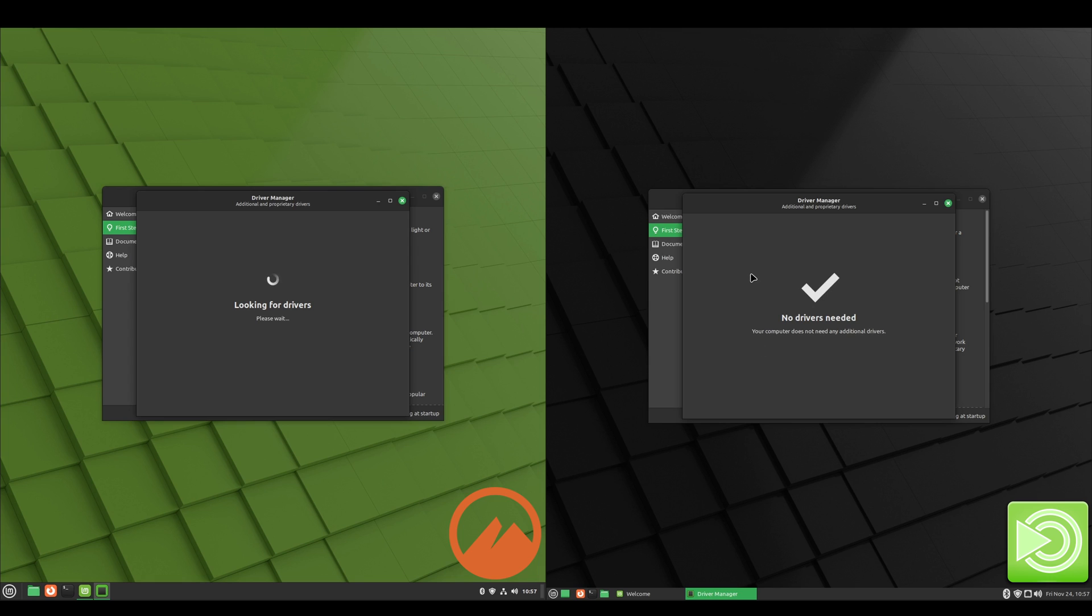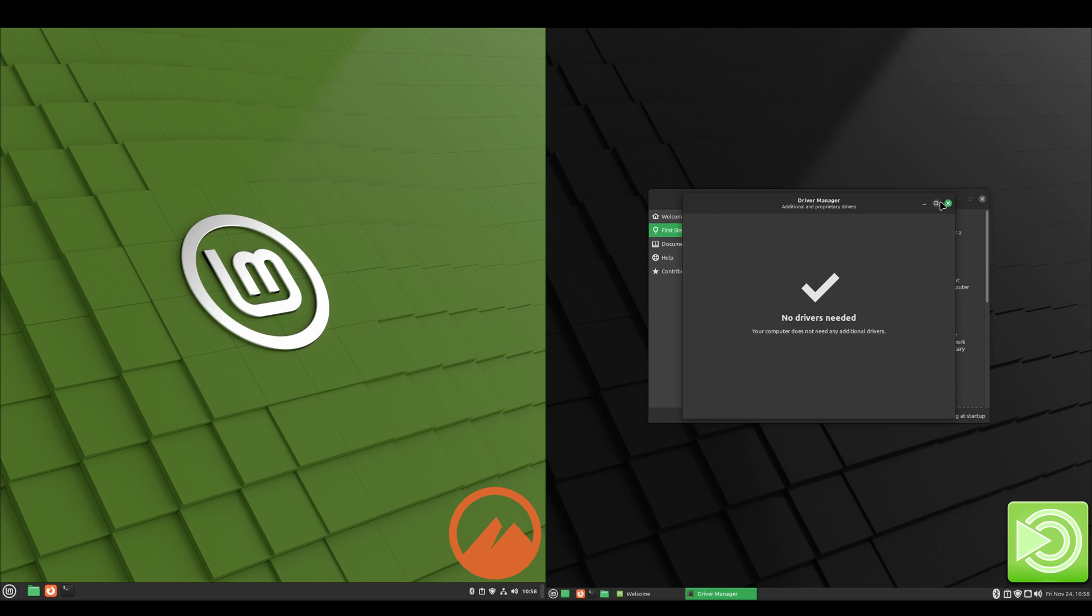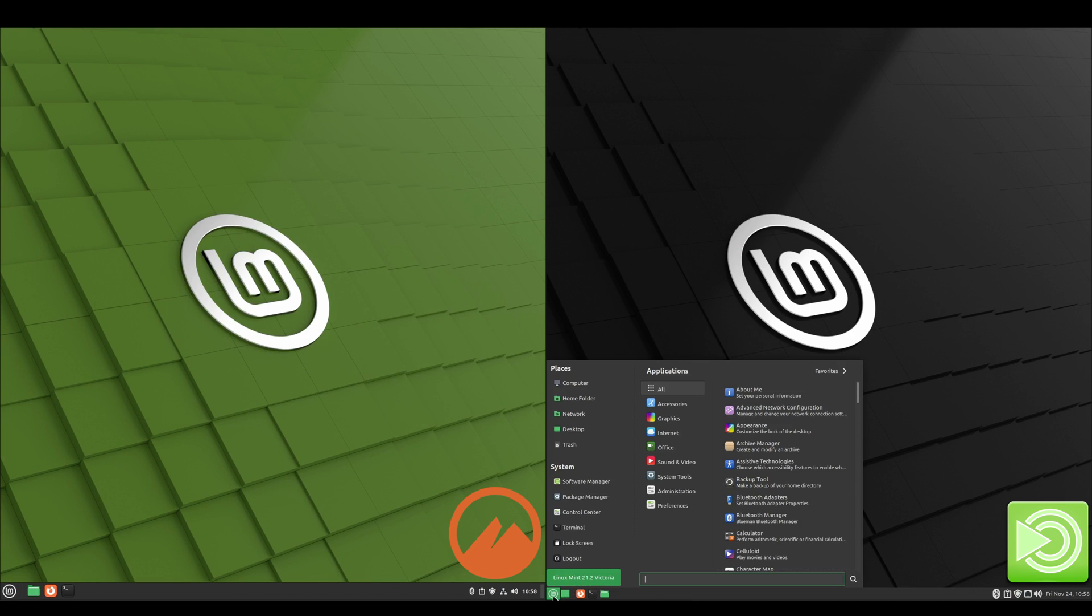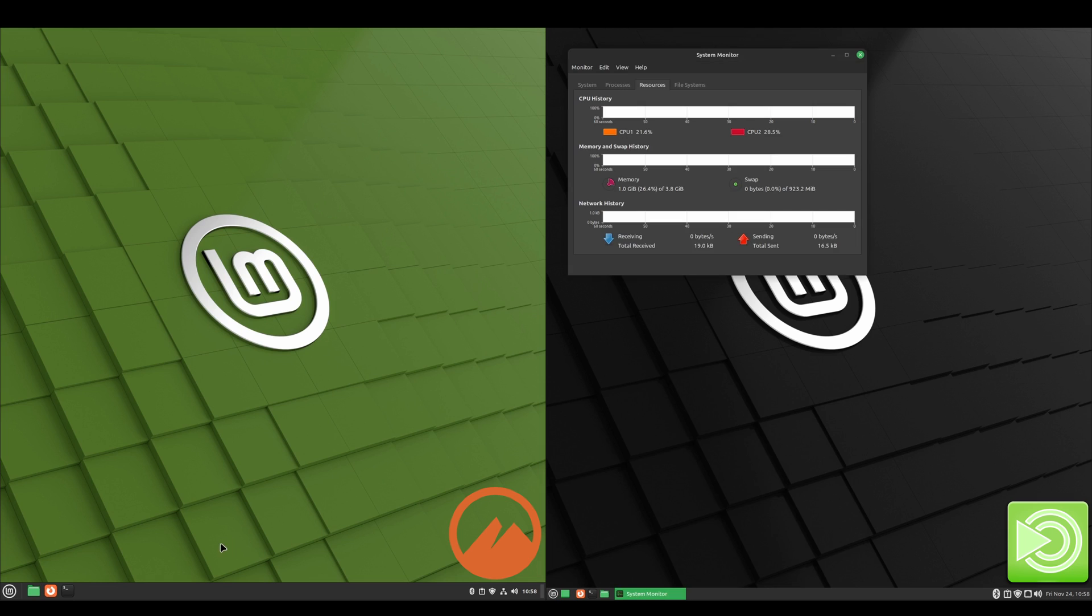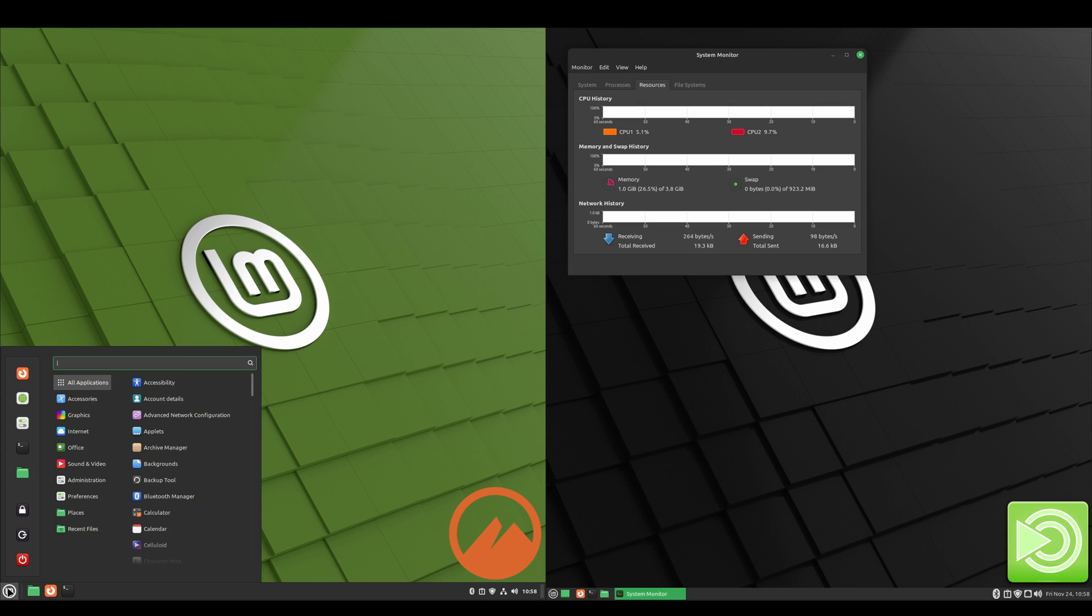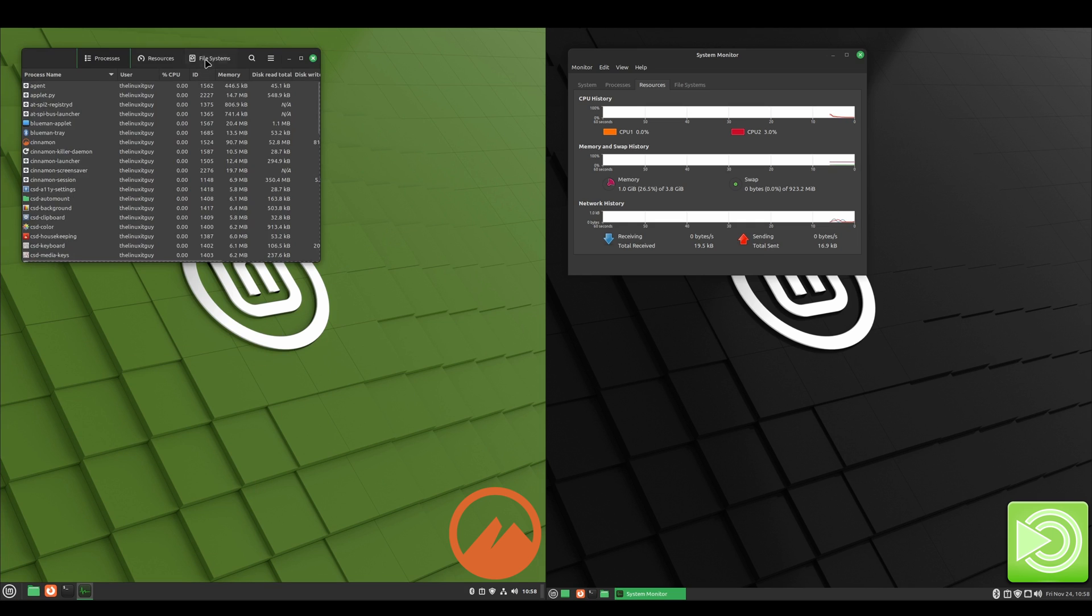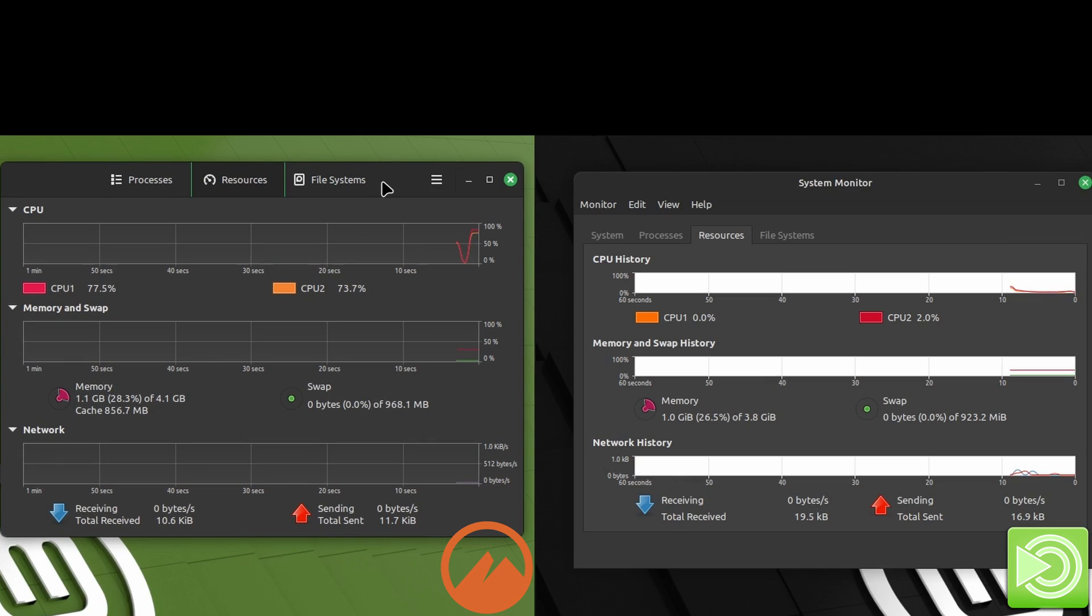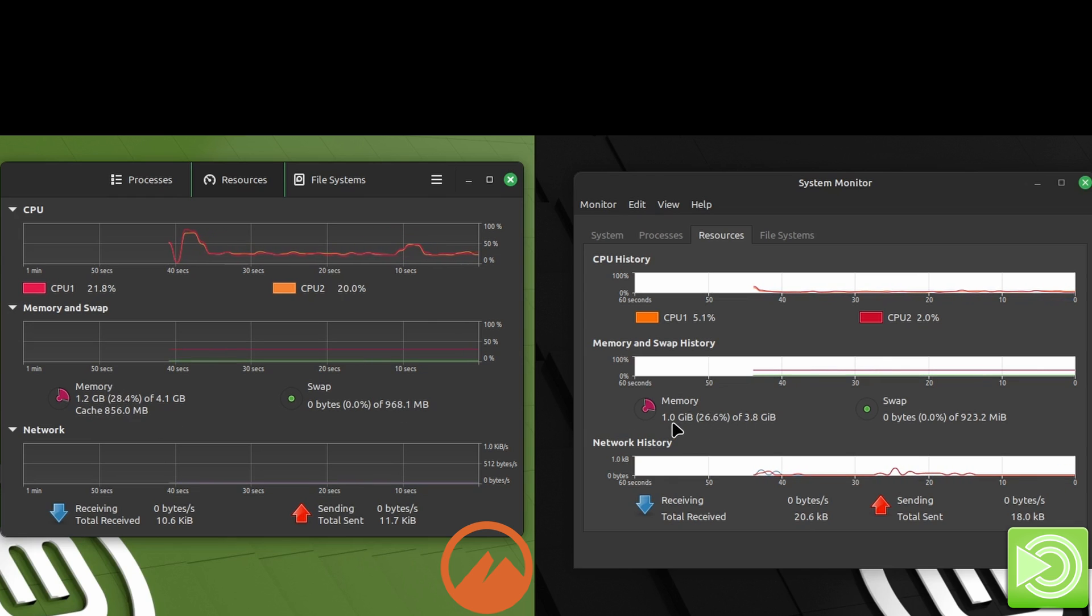And then we'll take a look at system monitor. The CPU on Cinnamon is a lot higher usage than it is on MATE. Memory is slightly higher on Cinnamon than it is on MATE.